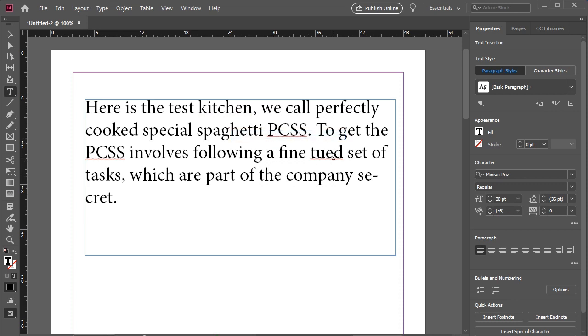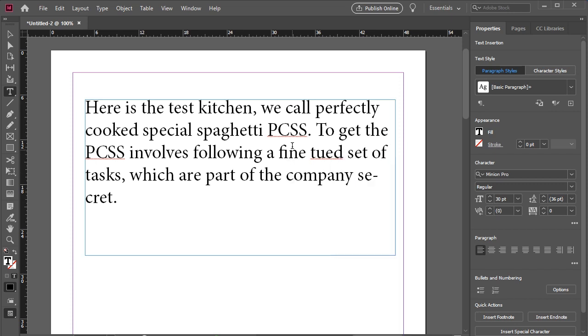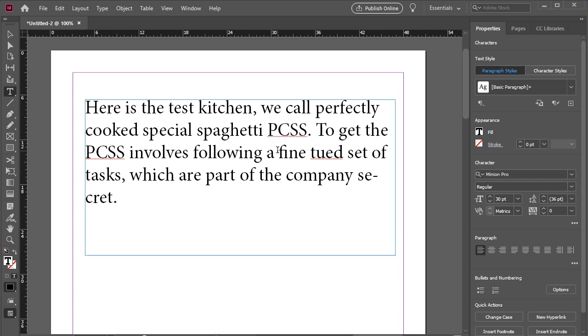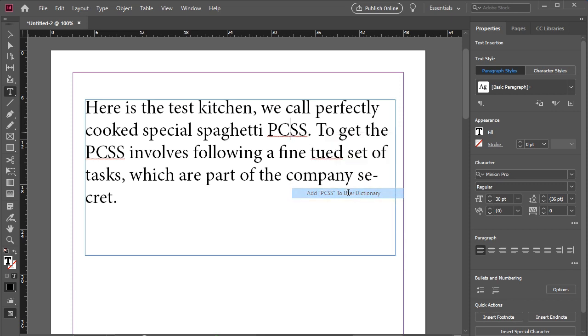An issue you may come across with AutoCorrect on is that there are words being flagged which aren't mistakes. This can happen often when using acronyms. Luckily, we can add these to the dictionary by right-clicking and selecting Add to Dictionary.